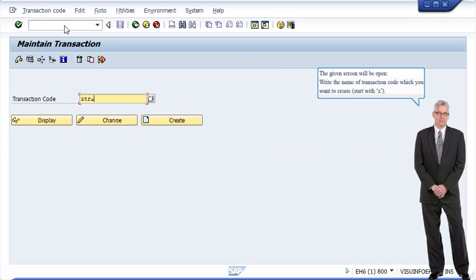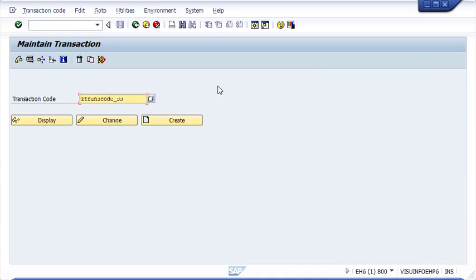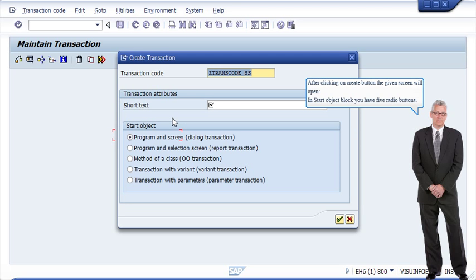The given screen will open. Write the name of the transaction code you want to create, starting with Z. After clicking on the Create button, the given screen will open showing the Start Object block with 5 radio buttons.